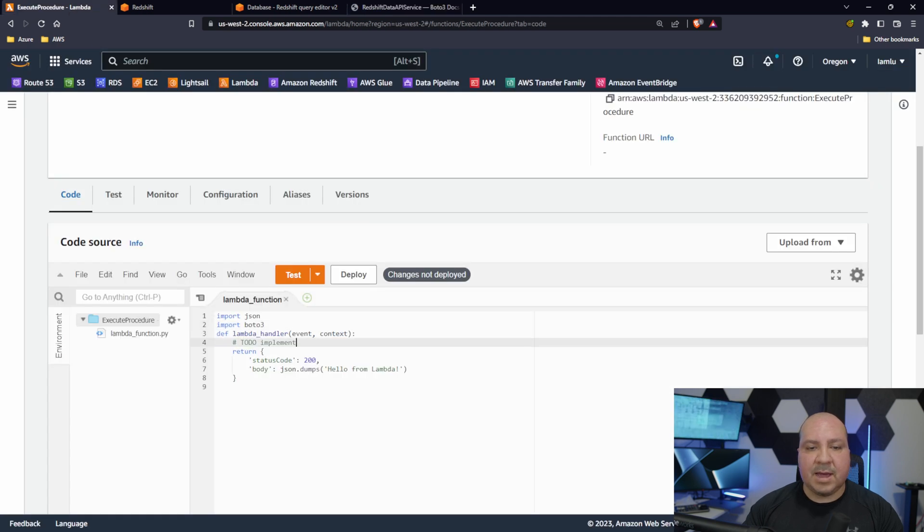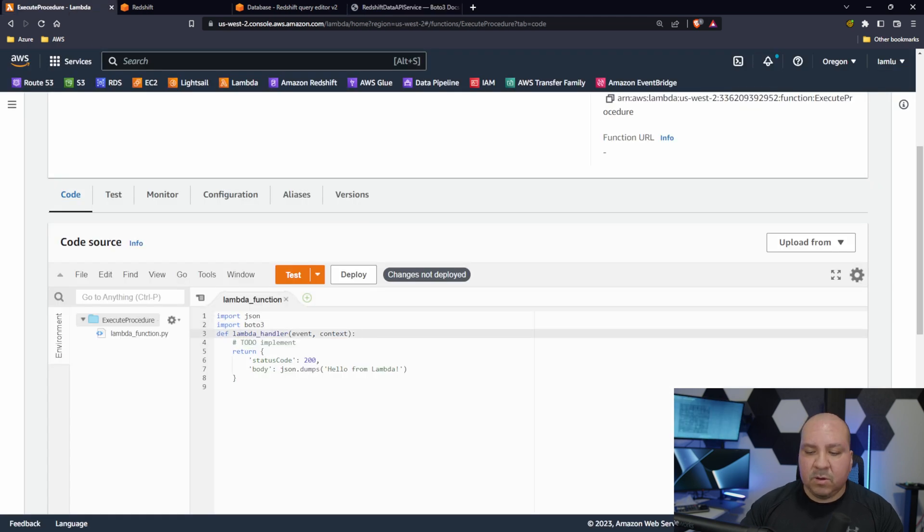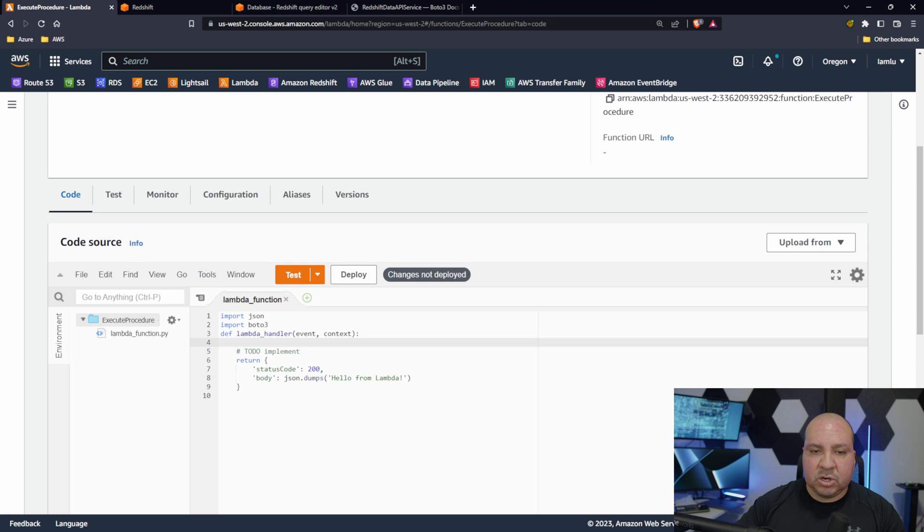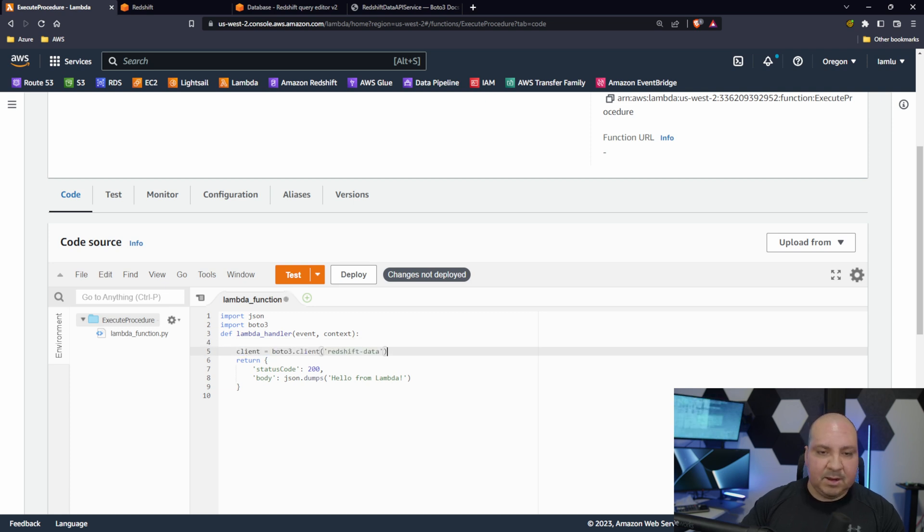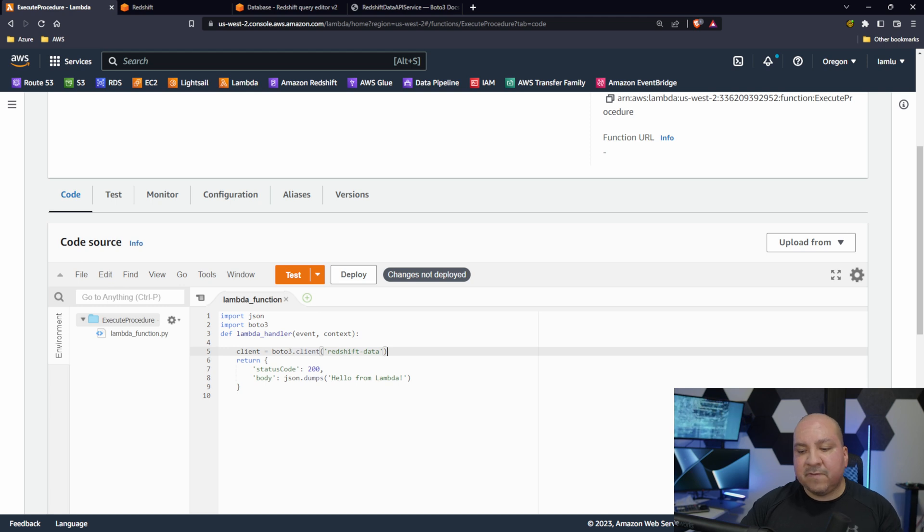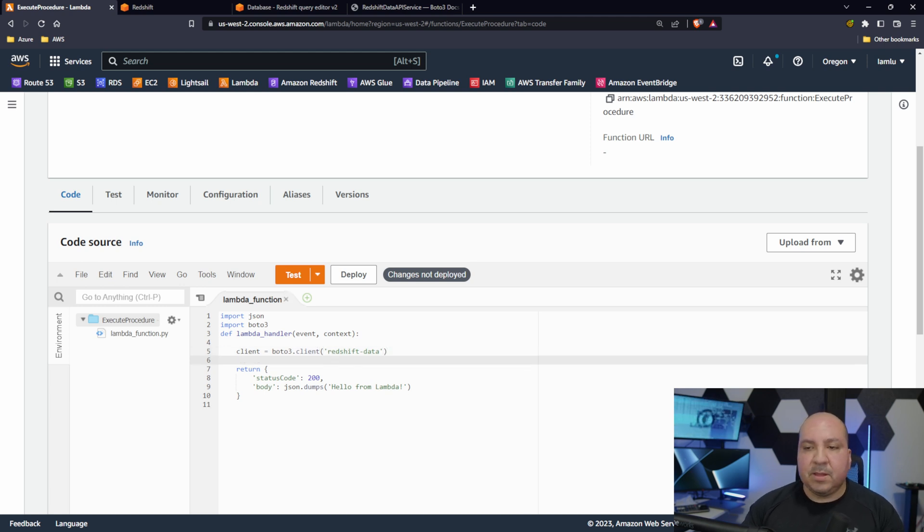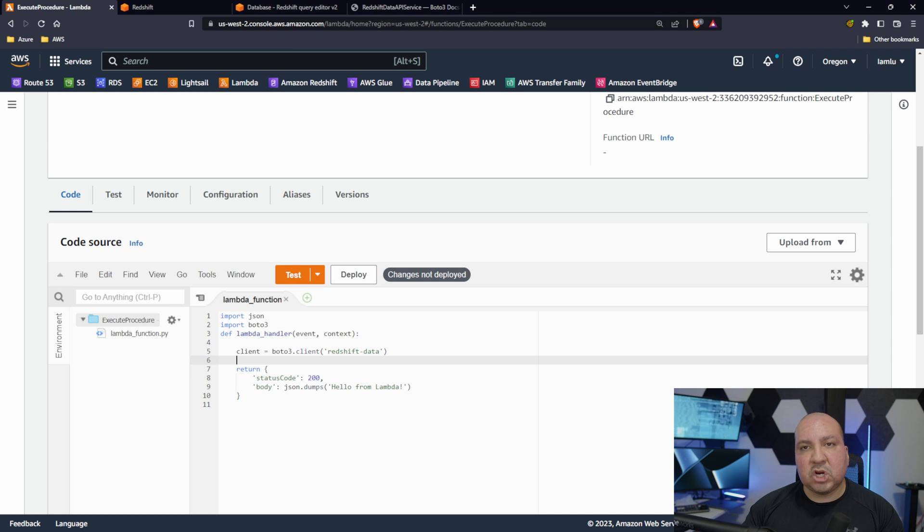Now under the to-do piece we are going to do something. In our case we're going to be calling a Redshift procedure.